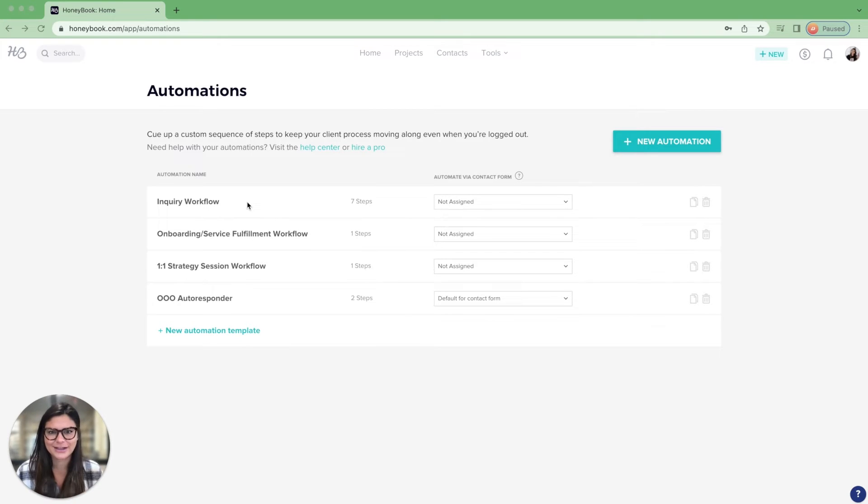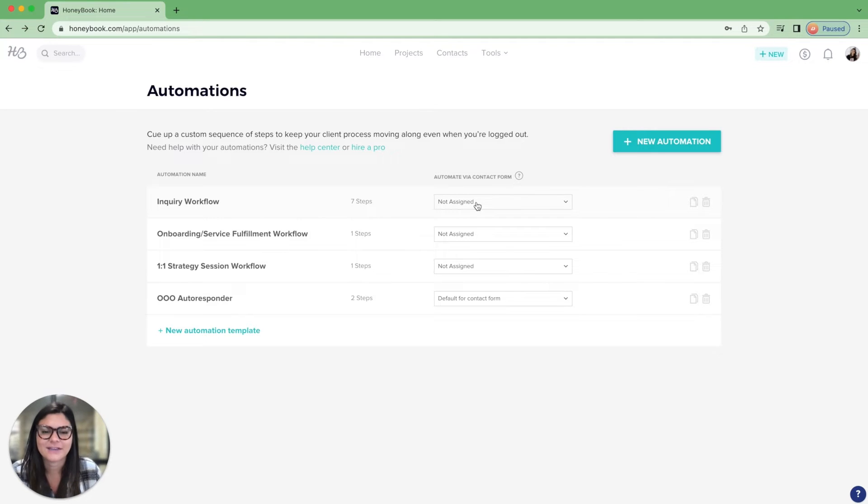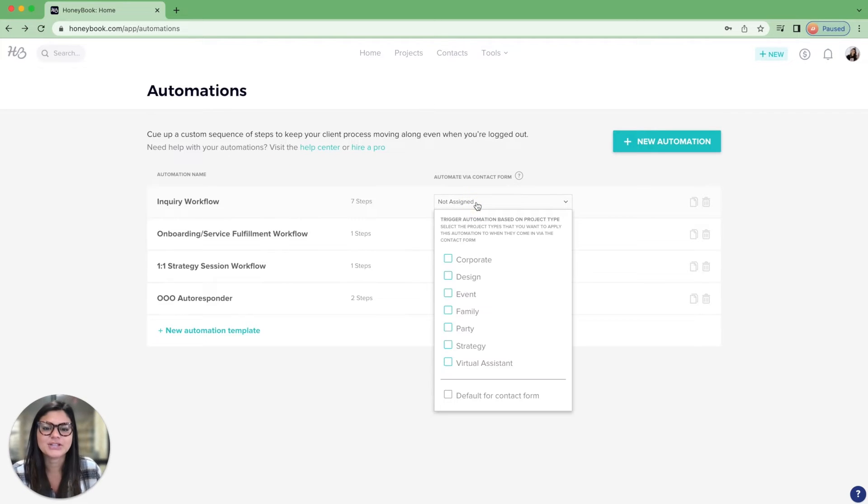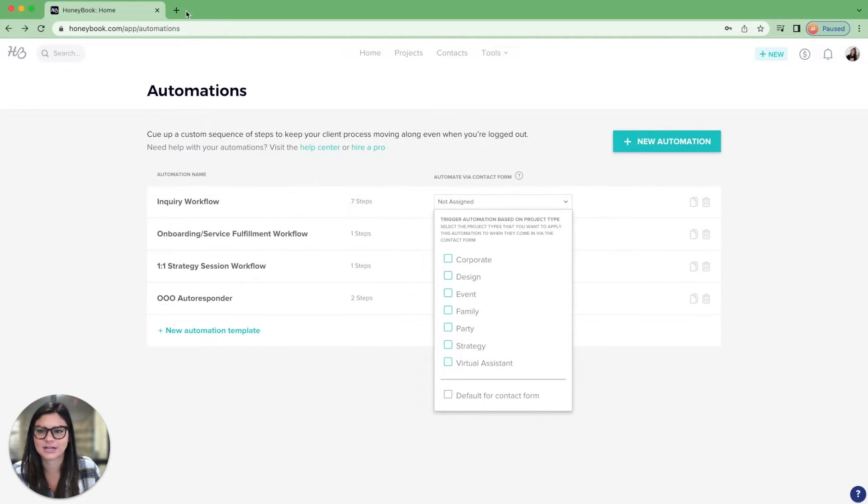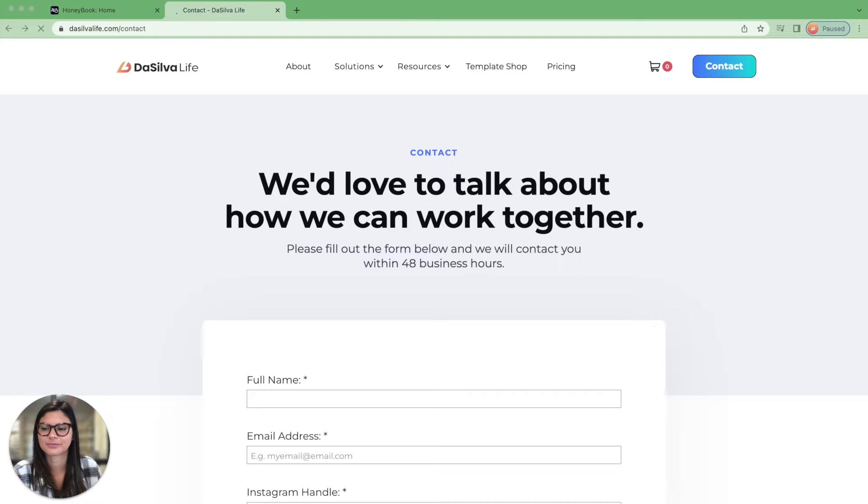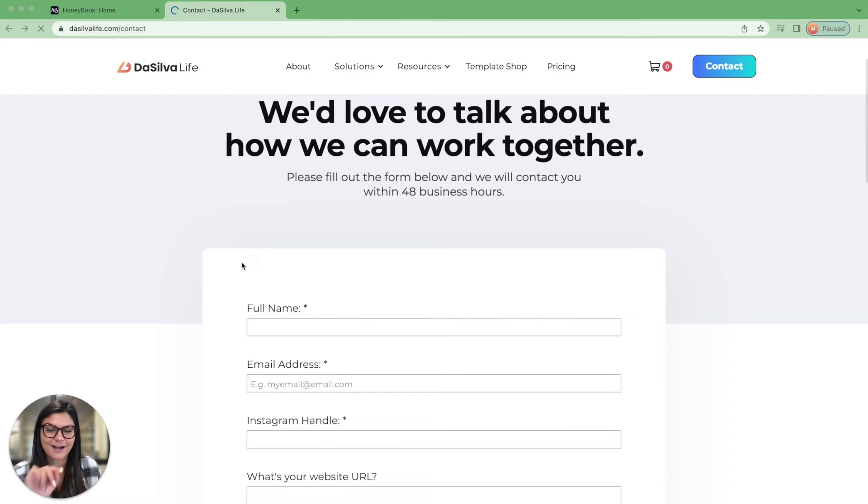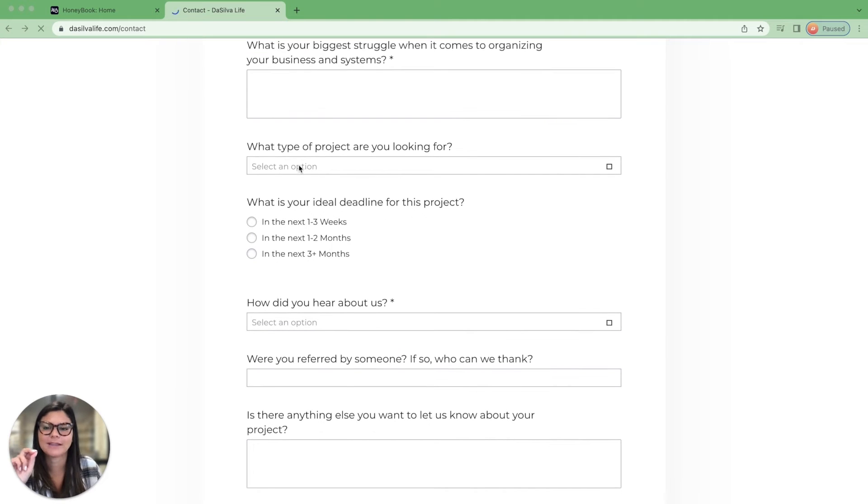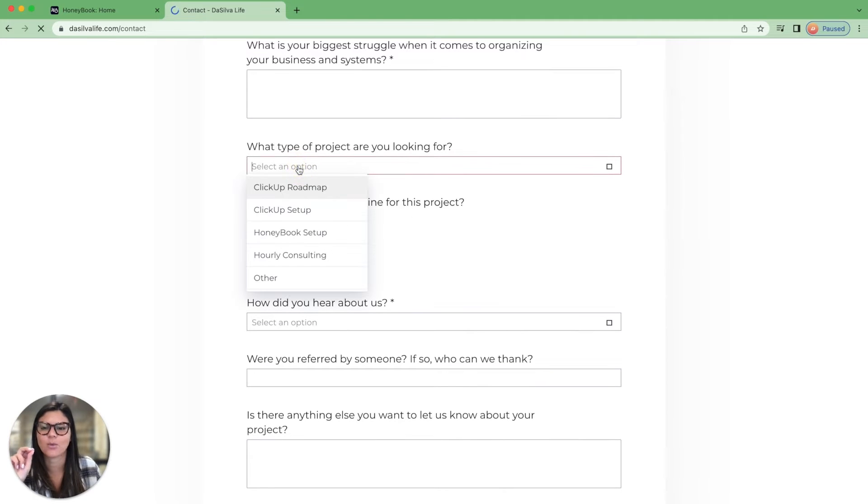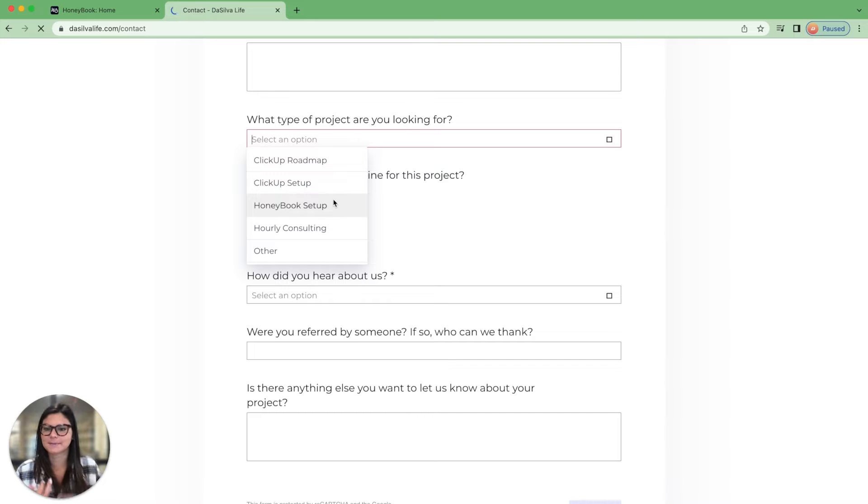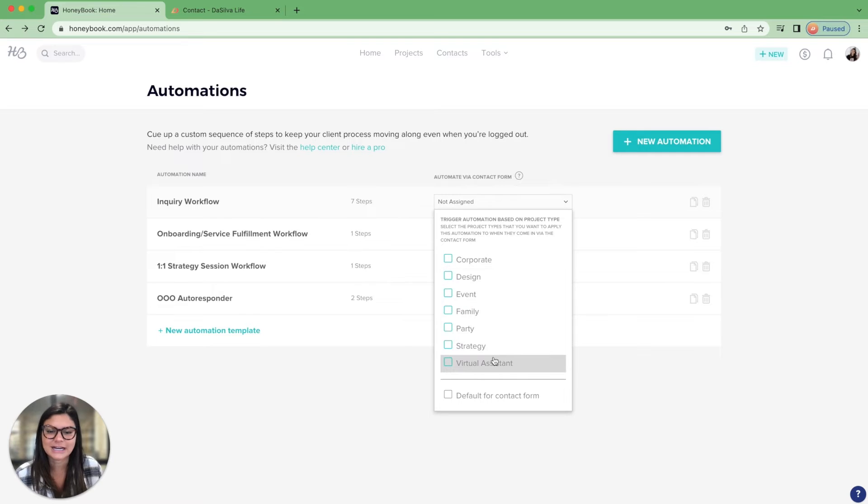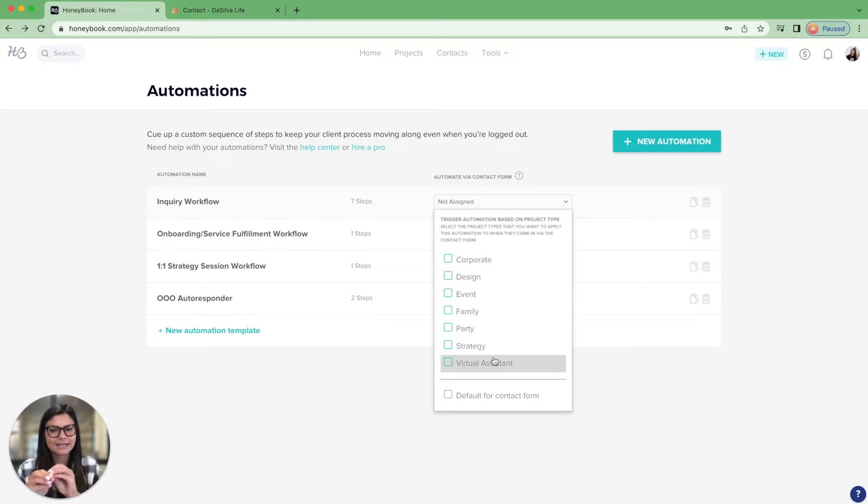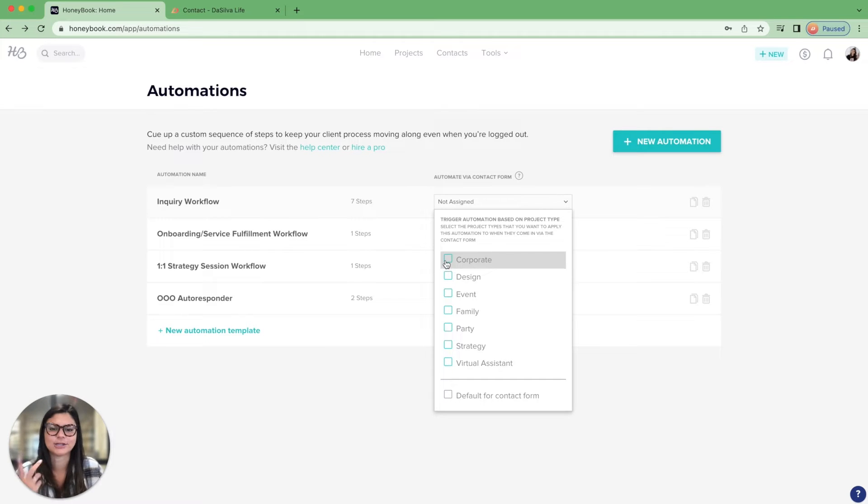So that's just a little inspiration on what you can use these automations for. Now let's talk about this button right here, automate via contact form. So this is what you're going to be able to, these are your project types. And when you see your contact form, let me head to desilvalife.com. You'll see this is our contact form embedded on our website. So when the person fills out what type of project are you looking for, we have a couple different options: ClickUp roadmap, ClickUp setup, HoneyBook setup, hourly consulting, or other. So what this button is doing here is from your contact form, if you link the project type, then when they fill it out, this automation will automatically trigger.